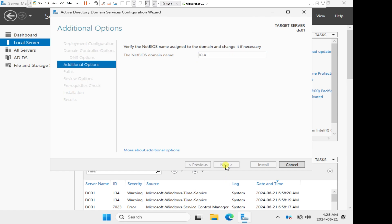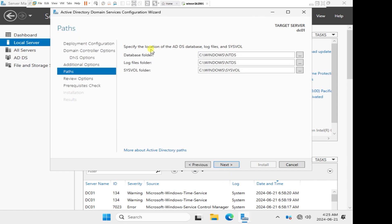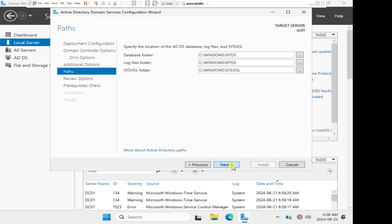These are the default locations for where the active directory database will be kept in the Windows\NTDS directory on Drive C. The log file will be kept in that same folder as well, and the system volume file will be kept in SysVault. Those are the default locations. If for any reason you need to change those locations, you can click on these three dots and change the location. I will just keep it to the default.